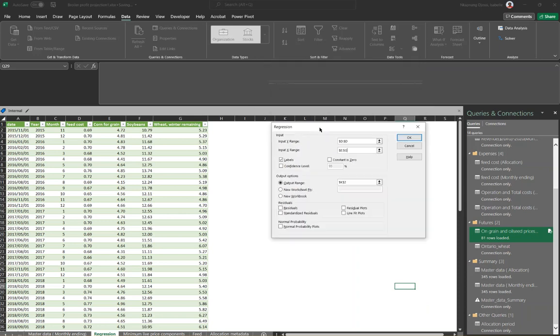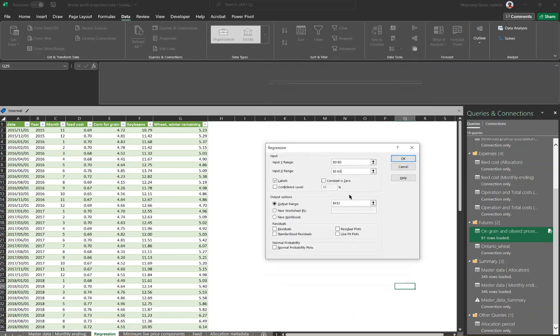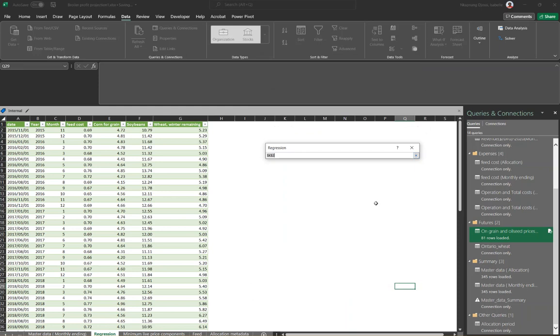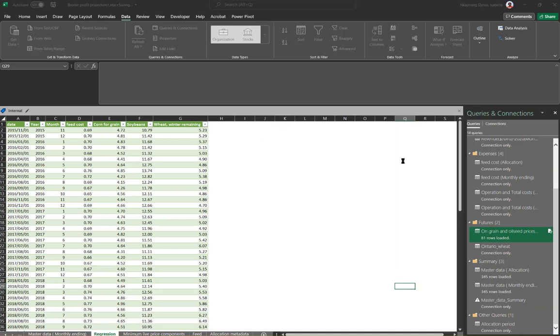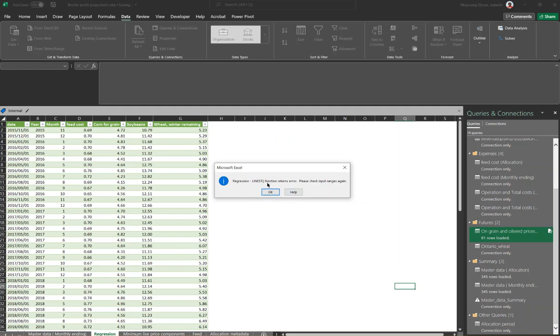As soon as I filled out my label, I wanted my results to appear here. For example, let me choose the place I decided it will appear. I proceeded and said OK. I was getting this error: regression lightness function returned error, please check input range again.